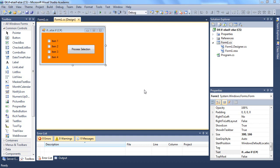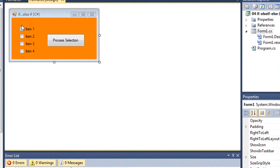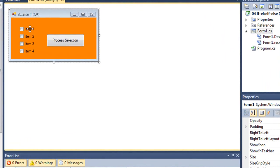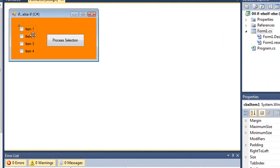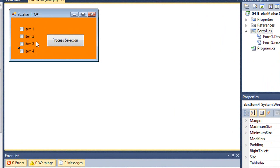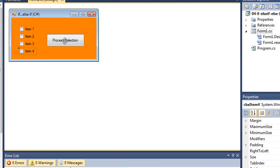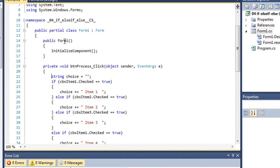Here's another C-Sharp application. I have four checkboxes named CBXItem1, CBXItem2, CBXItem3, and CBXItem4. Now, remember from the previous video, one of the differences between a checkbox and a radio button is radio buttons are mutually exclusive, but checkboxes are not. I may select as many checkboxes as I want, and then I can process them. So here's a button called btnProcess. Let's look at the code for that button.